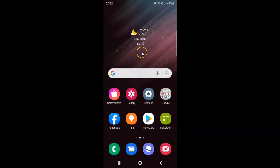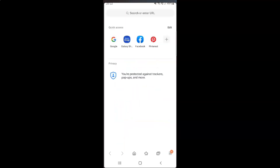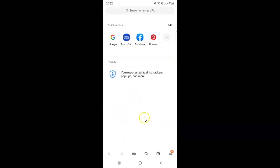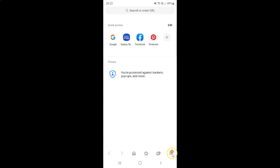First of all, you have to open your Samsung Internet browser. Here is my Samsung Internet browser — let me tap on it to open it. It's now opened, and after that just tap on the three horizontal lines, the menu icon at the bottom right.